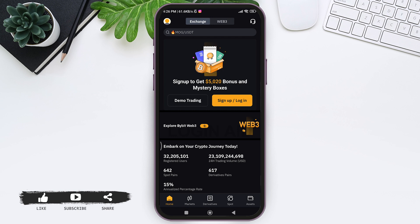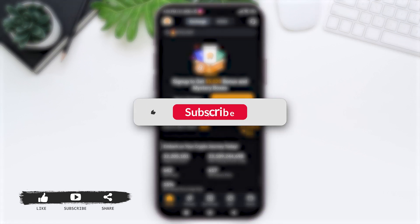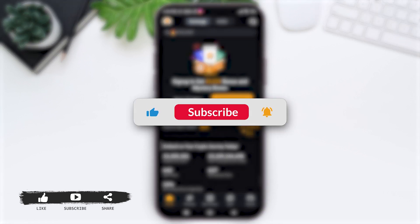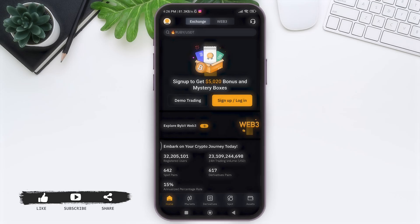This is it for the tutorial everyone. Hope this tutorial was helpful to you all. If you like today's tutorial, make sure you like, share, and subscribe to our YouTube channel for more tutorials like this. Thank you for watching.